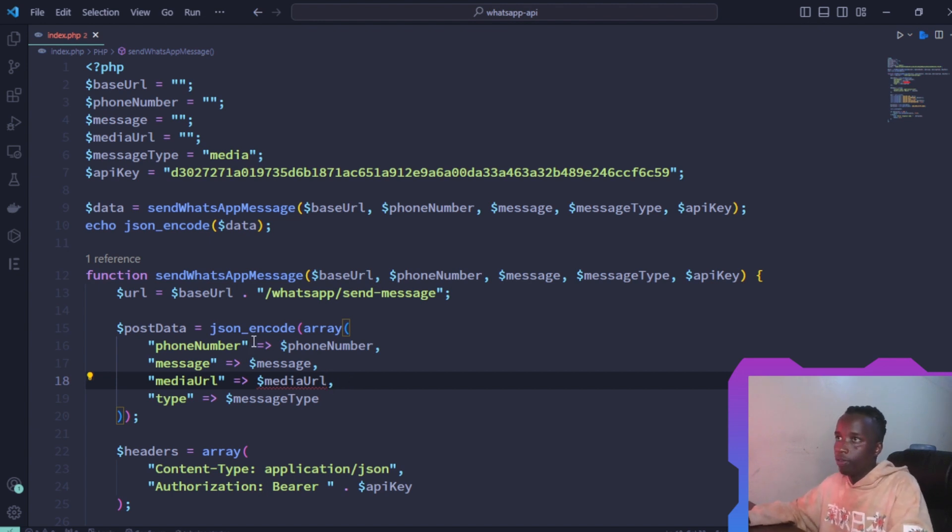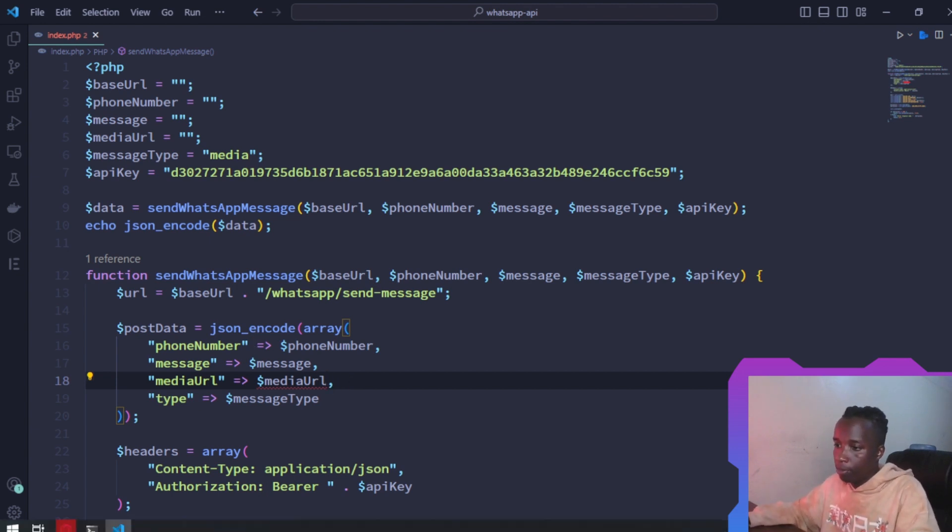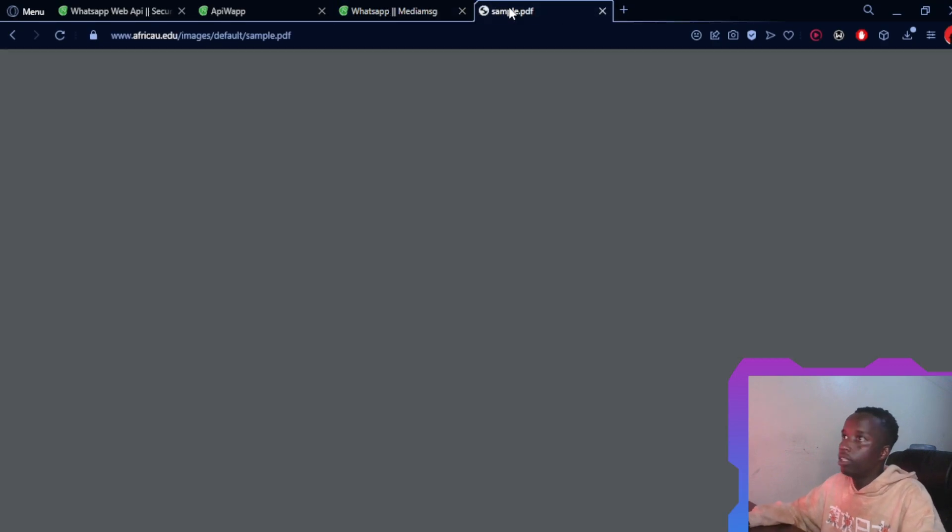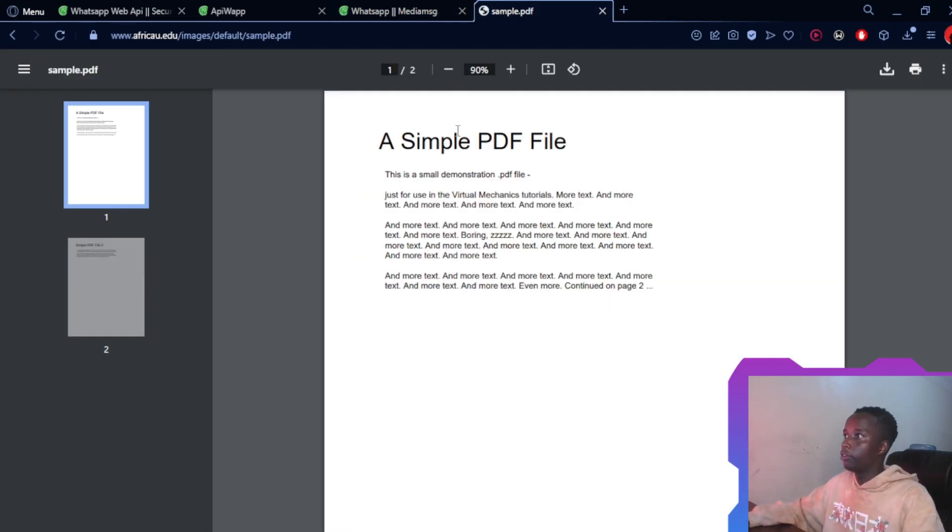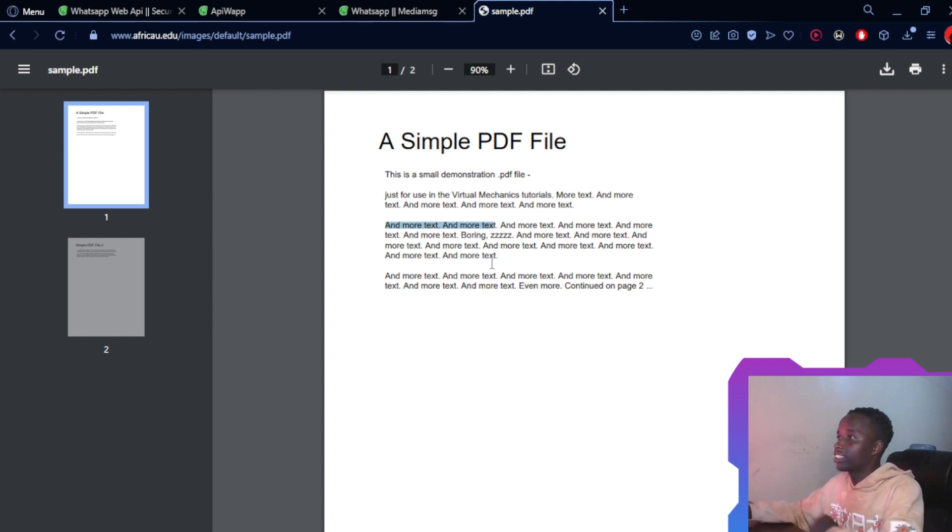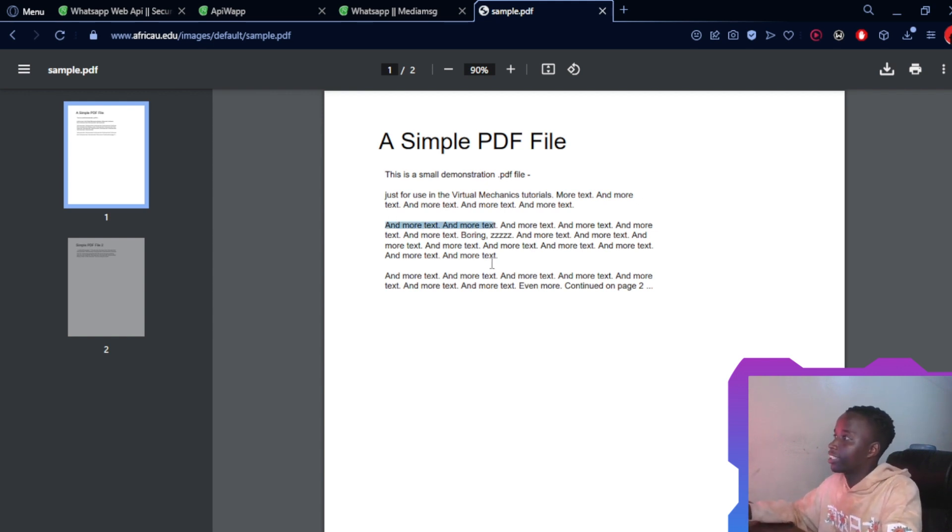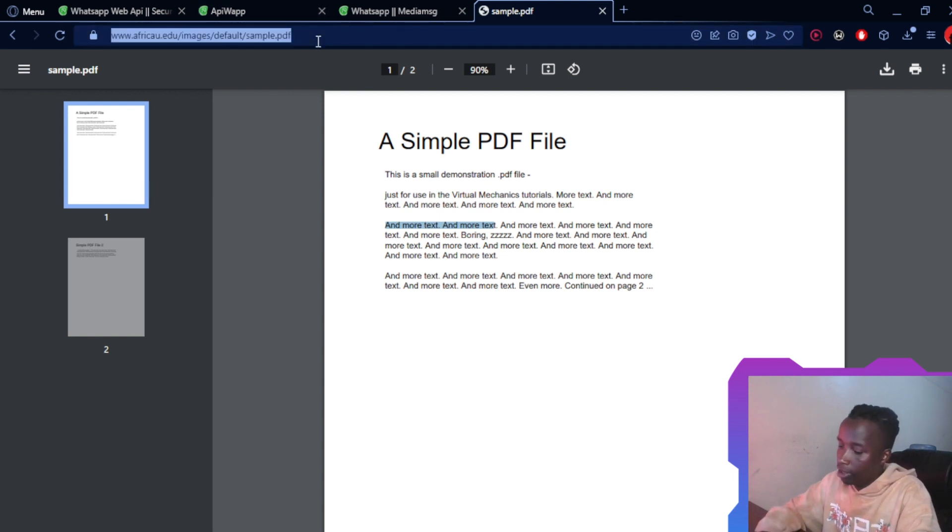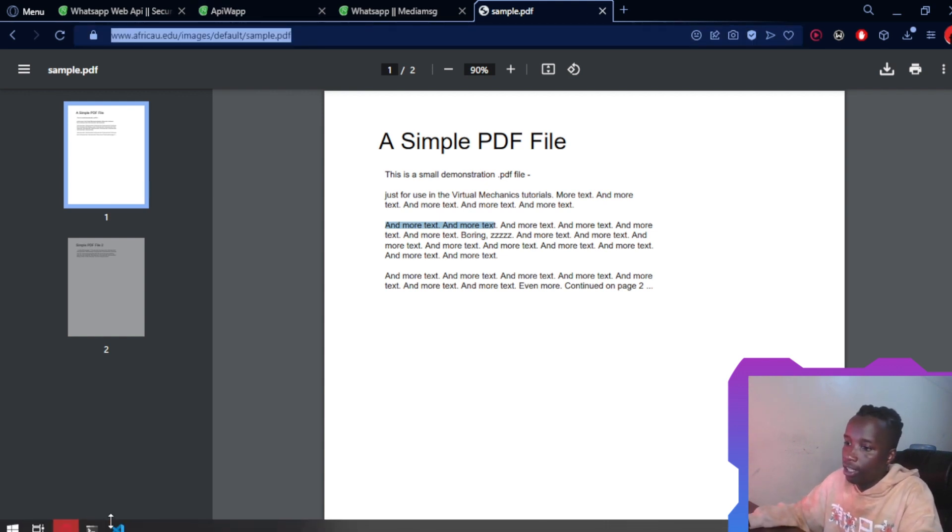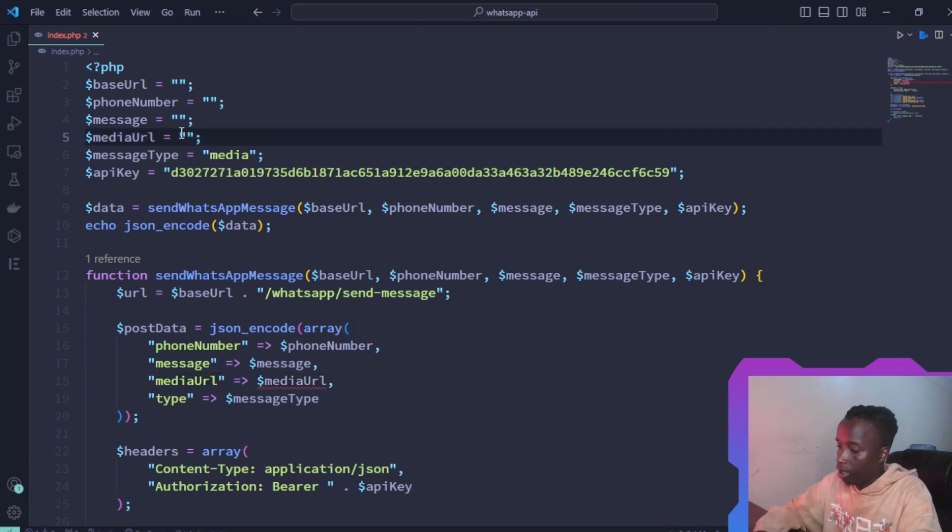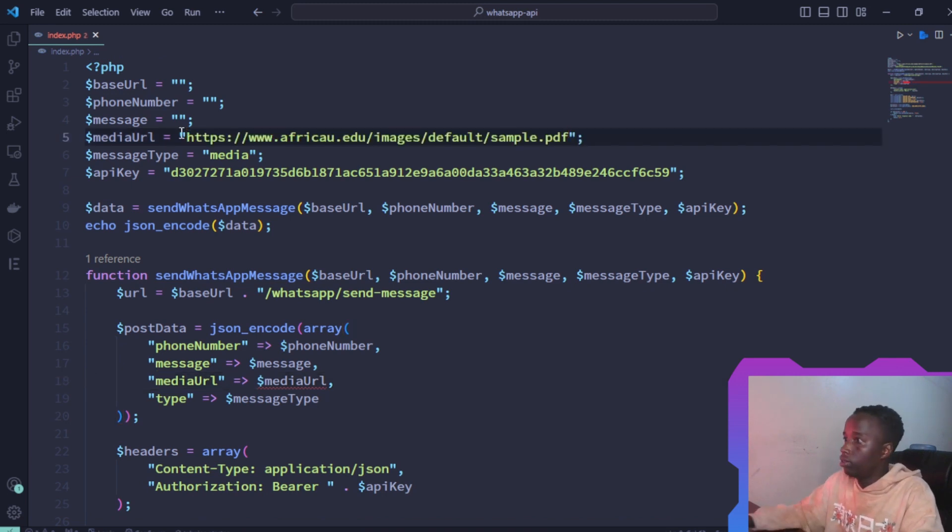To define this, we have this particular sample media. This is of course a sample PDF file. As you can see, it just says text, text, more boring text, and more text. You get the gist. This is what we're going to use as the media URL.